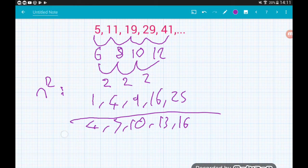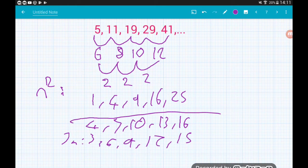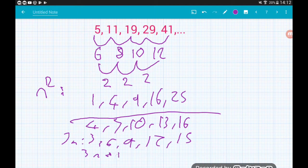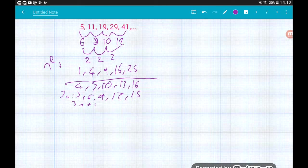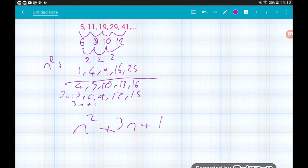Writing out 3n gives us 3, 6, 9, 12, 15 — just our 3 times table. To get from the 3n terms to the linear sequence — from 3 to 4, 6 to 7, 9 to 10 — we add 1. So the linear part is 3n + 1. Putting the quadratic and linear parts together, the nth term of the quadratic sequence is n² + 3n + 1.